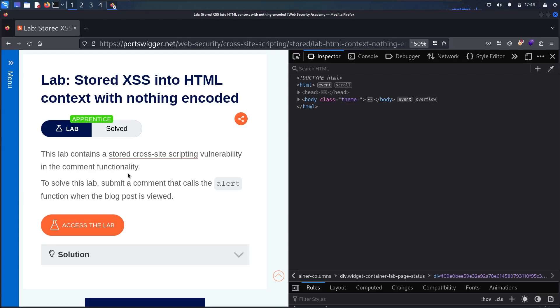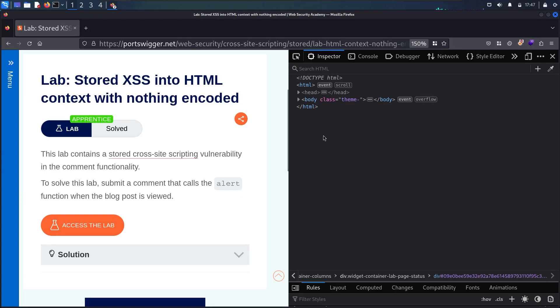And to solve the lab, all what we have to do is to send an XSS attack containing an alert function. So if you're not very familiar about what is the alert function and how it works, please watch the first video of XSS series. Before moving forward, I'm not going to use the Burp Suite software as a tool, but I'm going to use inspector tool.